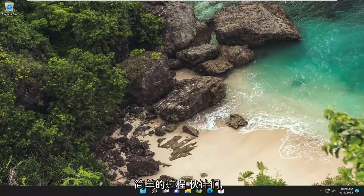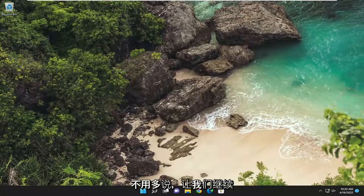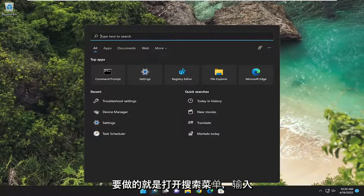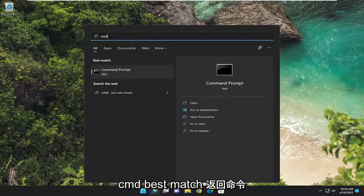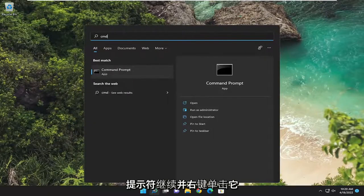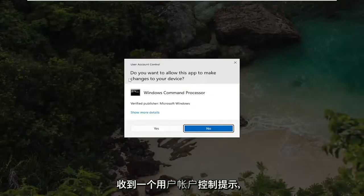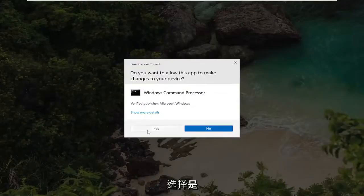This will hopefully be a pretty straightforward process. Without further ado, let's go ahead and jump straight into it. All you have to do is open up the search menu, type in CMD. It should come back with Command Prompt. Go ahead and right click on it and select 'Run as administrator'. If you receive a User Account Control prompt, select yes.